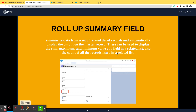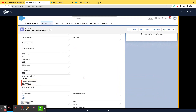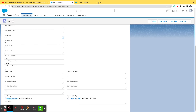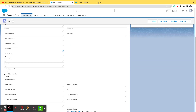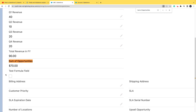That definition can be a bit overwhelming for someone learning Salesforce for the first time, so I'll show you an example. On the Accounts object, open any record and you'll find a field called 'Sum of Opportunities.' Let's look at what a roll-up summary field actually looks like in action — there it is on the same record.